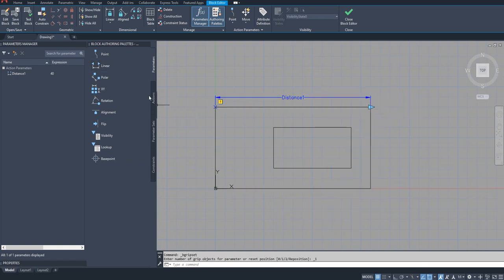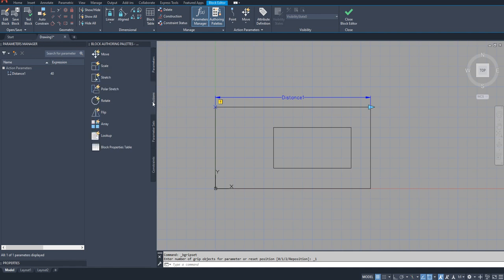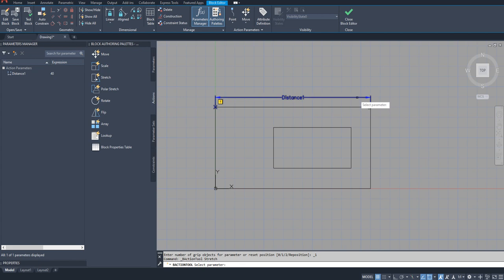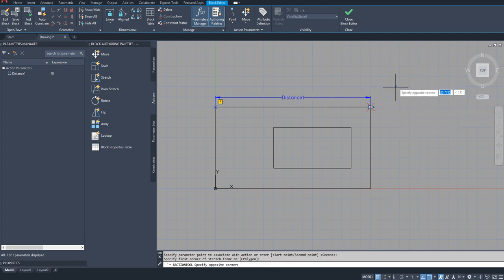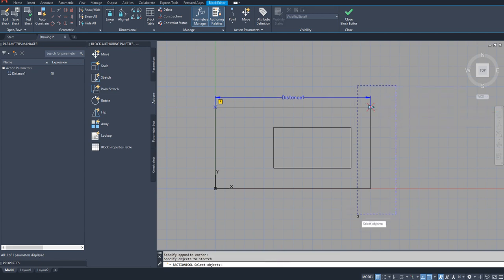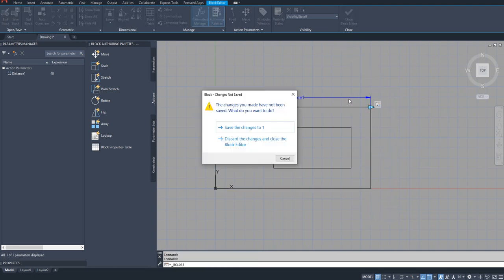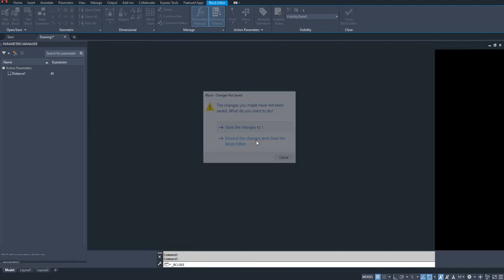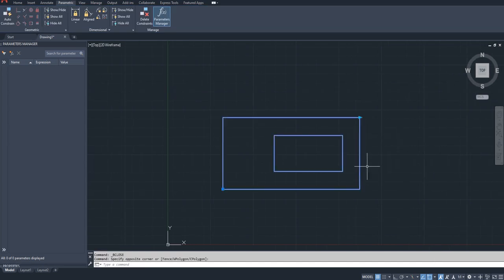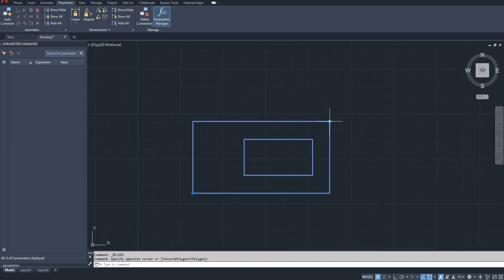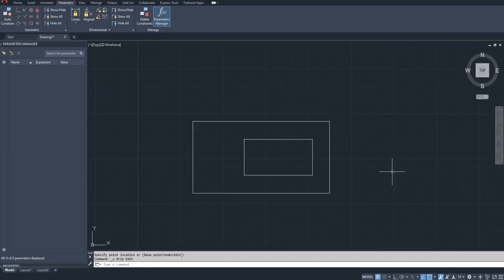Now as we all know, if I attach an action to this parameter at this point and if I stretch it like this, select it like this and save changes, you can see it works perfectly fine. It is stretching now.